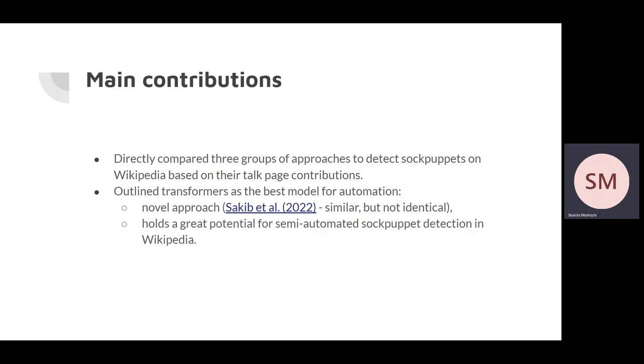Transformers have great potential for semi-automated sockpuppet detection in Wikipedia. Due to a still high false positive rate of 9.8%, full automation is not recommended as the cost of false positives is too high. We cannot incorrectly accuse a user of being a sockpuppet because that user can lose trust in Wikipedia and can even stop using Wikipedia.